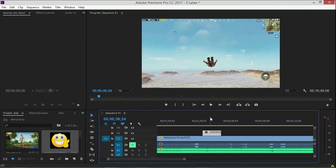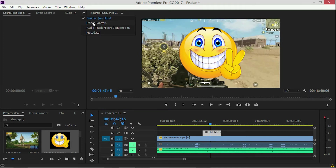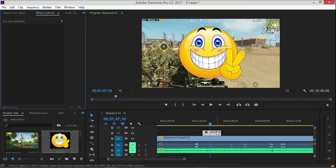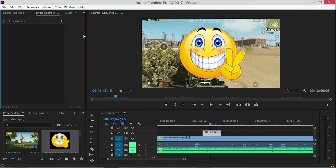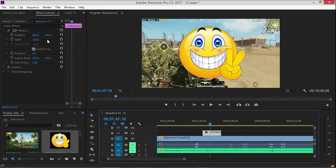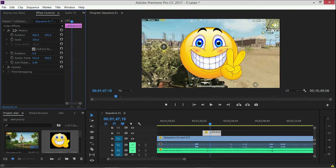I am going to show you how to use the image. I am going to select effect control, click on the same page, and select the effect control. Then we adjust the position and the scale.